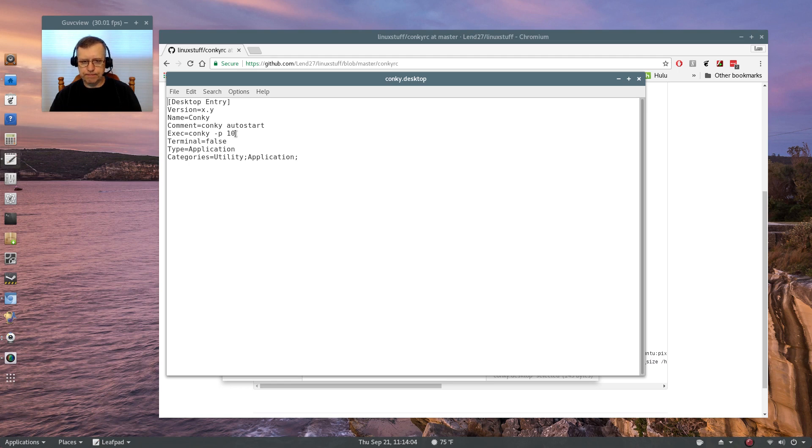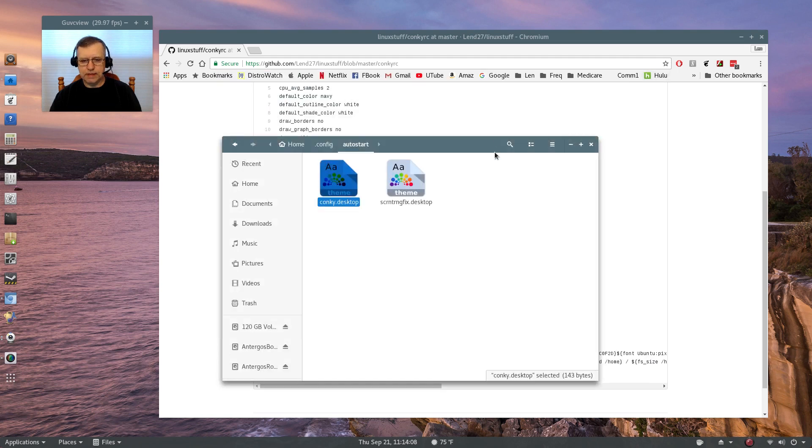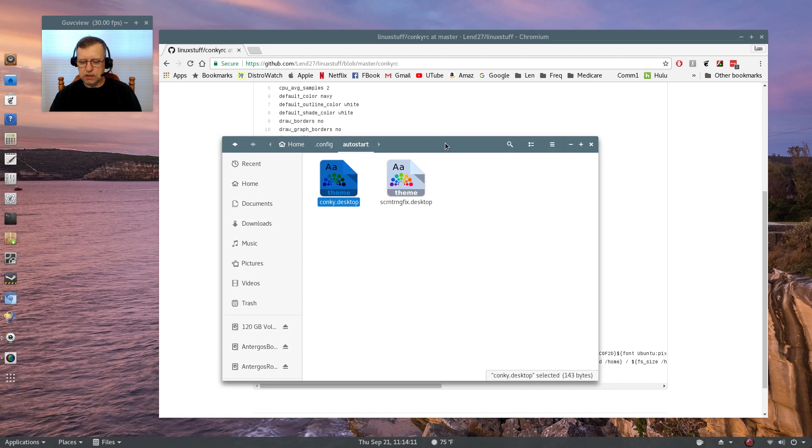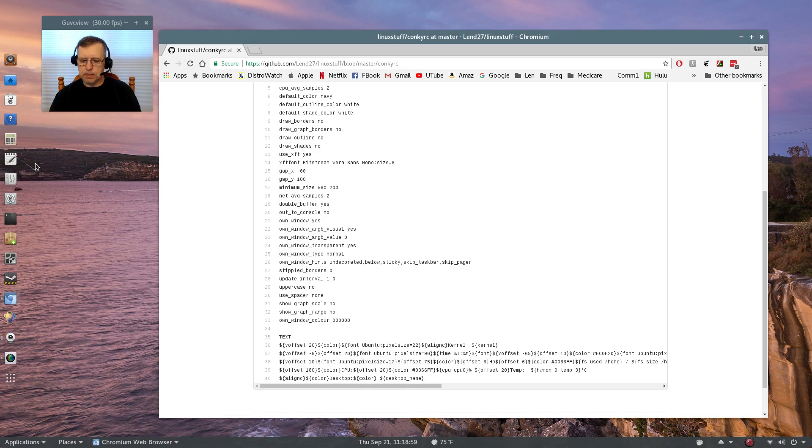So that's how you have to do it within GNOME. That's the easiest way to do it. There are other ways, but that's the way that I have found is easiest.